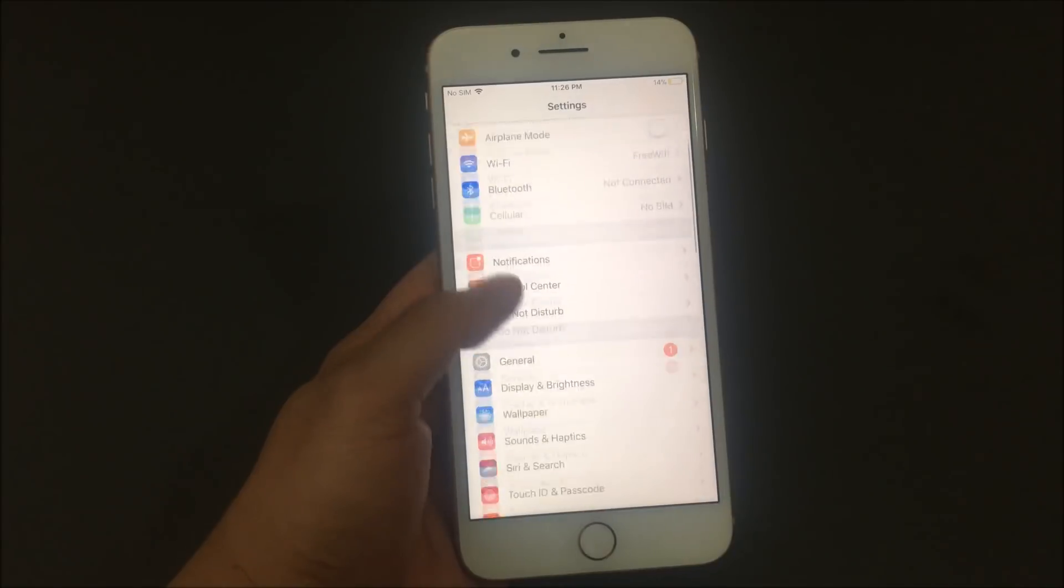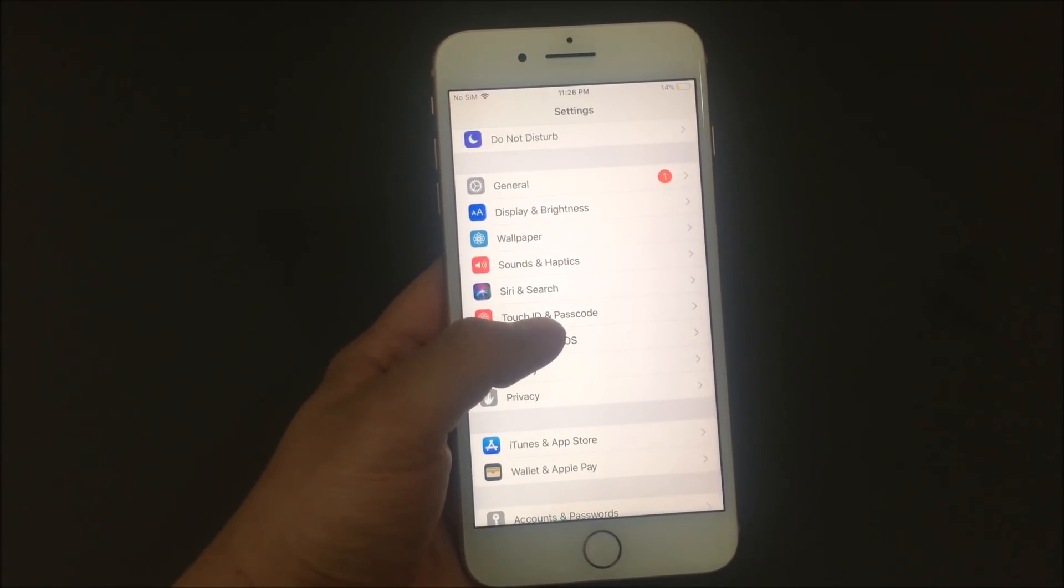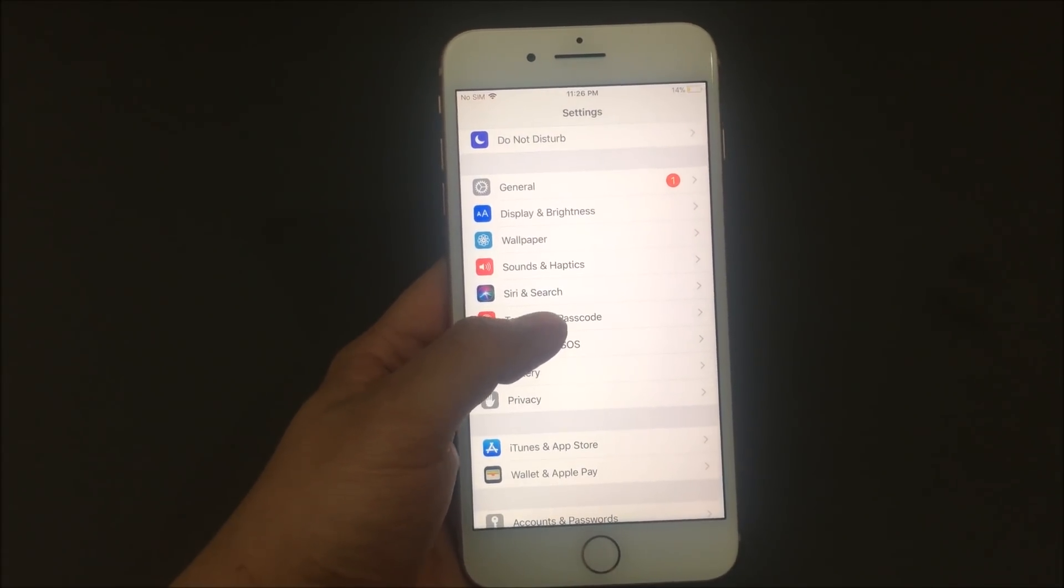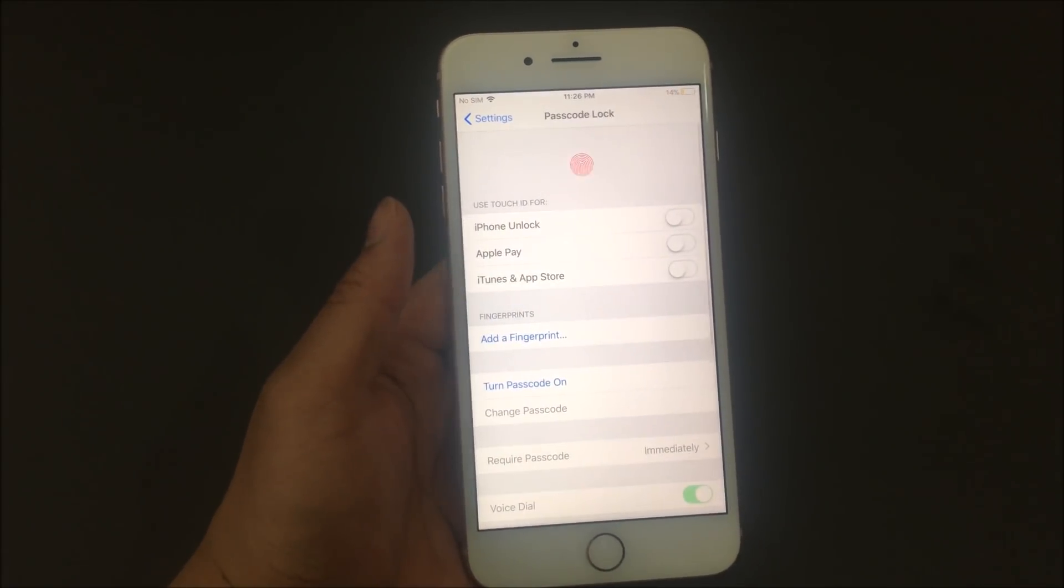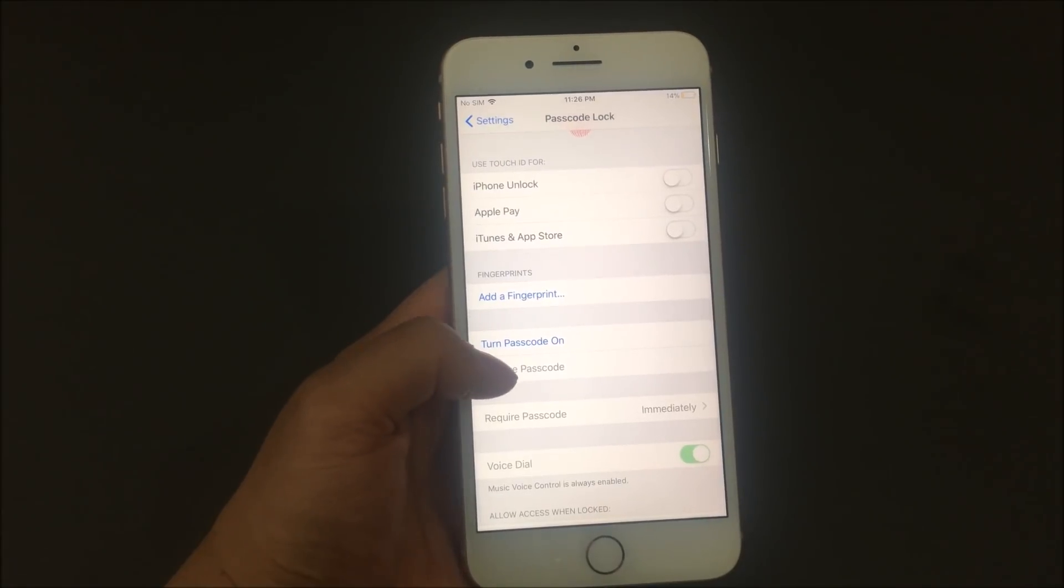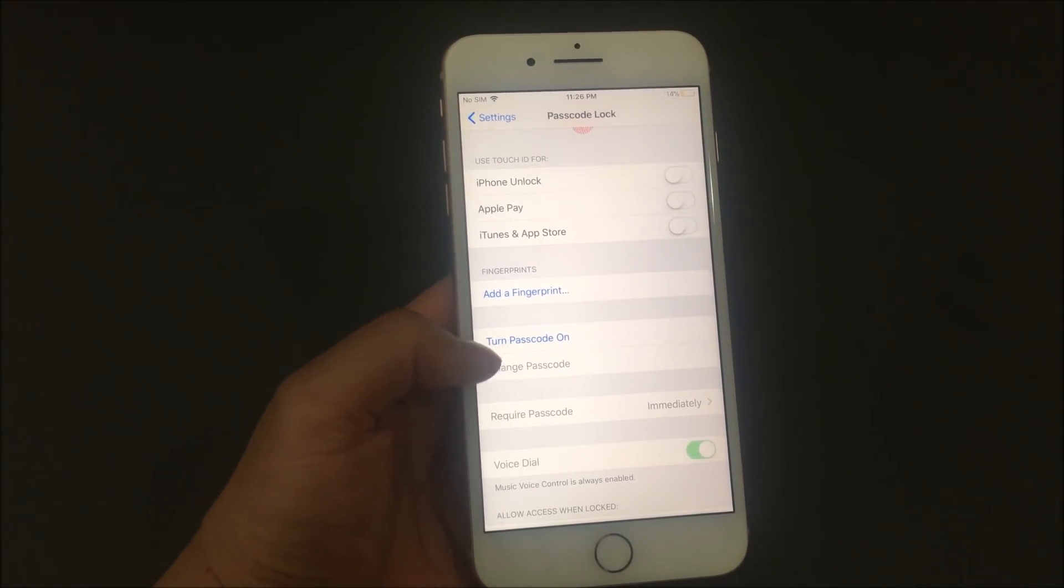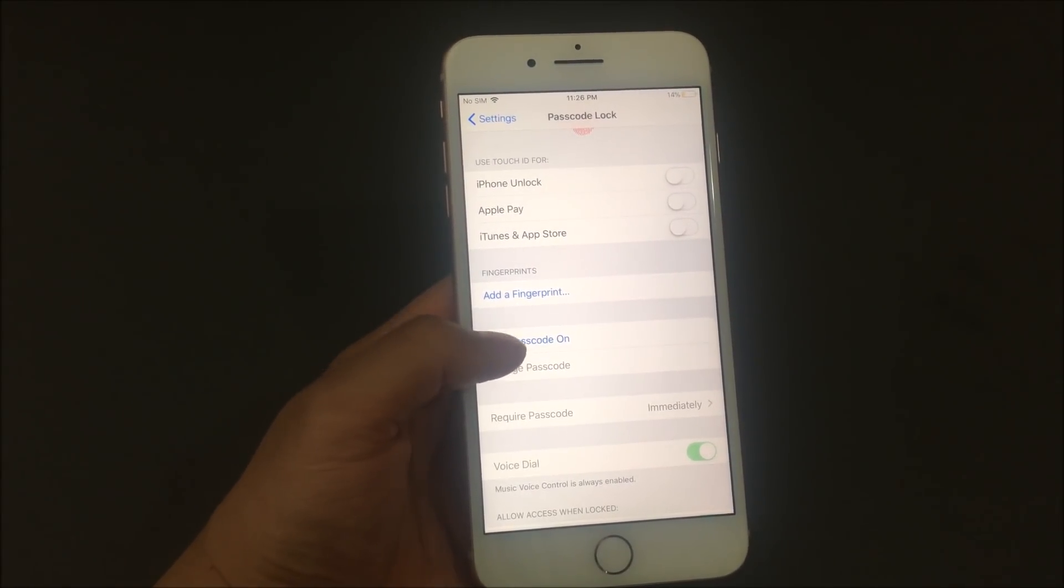You would scroll up to Touch ID and passcode. You click on that. From here you can set up a passcode basically. So you can do turn on passcode right here.